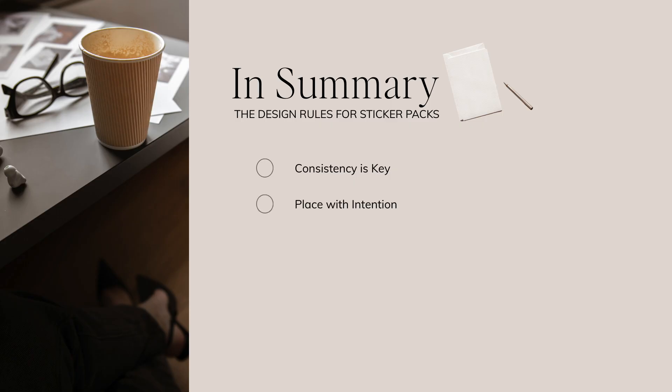Number two, place with intention. Stickers should support your message, not distract from it. So you can use stickers to draw attention to text, maybe frame a product, or highlight a call to action. You can also consider rotating your stickers so that they flow and feel more organic if you're adding multiple.